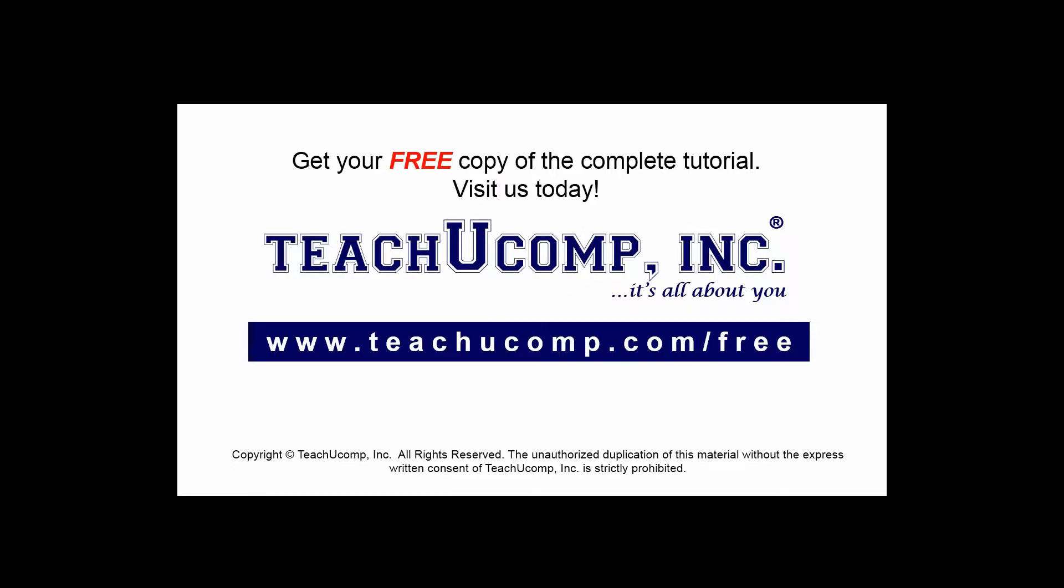Get your free copy of the complete tutorial at www.teachucomp.com/free.